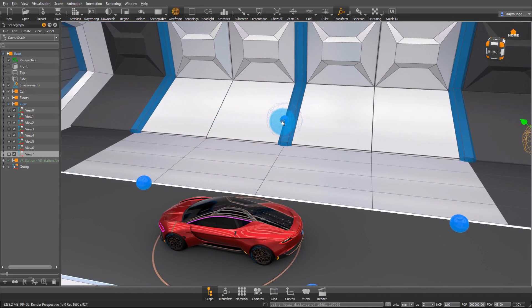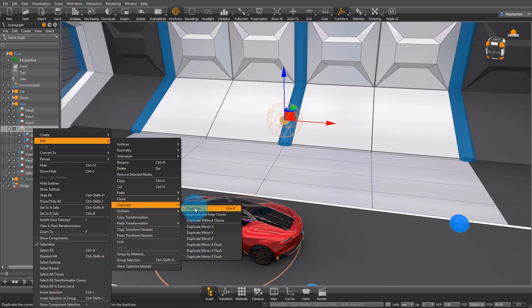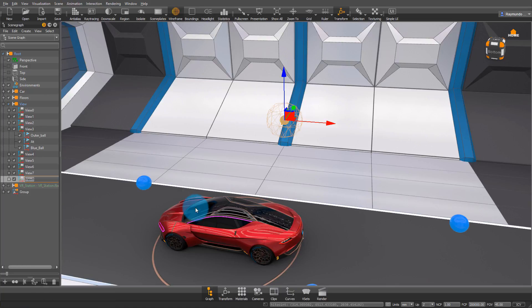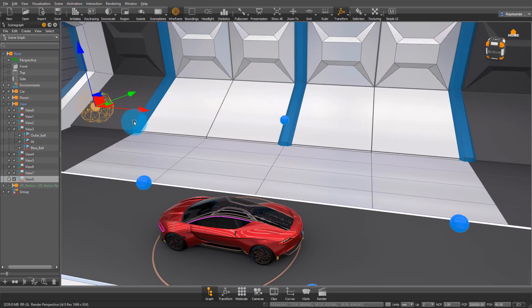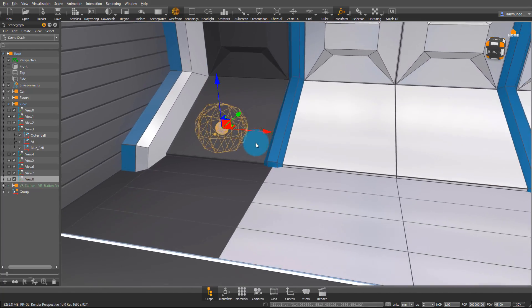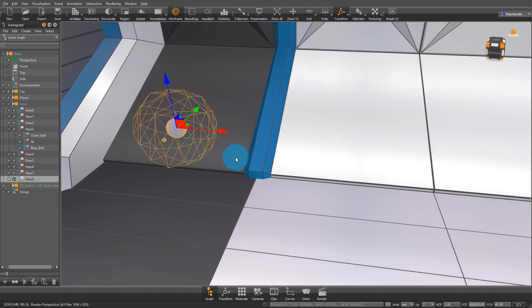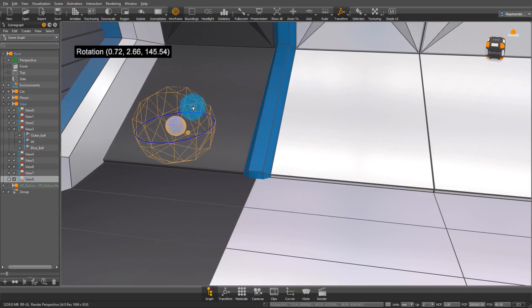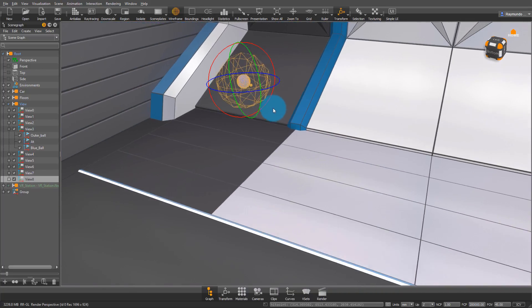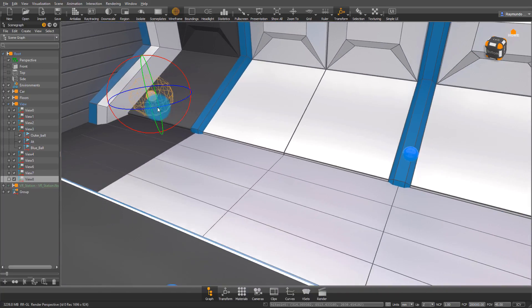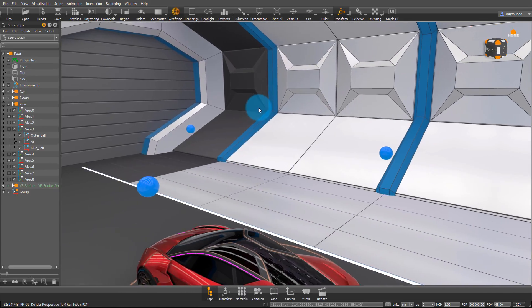So just select whatever you want to duplicate, and then right-click it, Edit, Duplicate, and VRED will automatically make a View 8. And what this is, it's just a way for my code to find the places that you want to teleport to, if you want to. You don't have to, because you could also use free roam to just walk wherever you want.